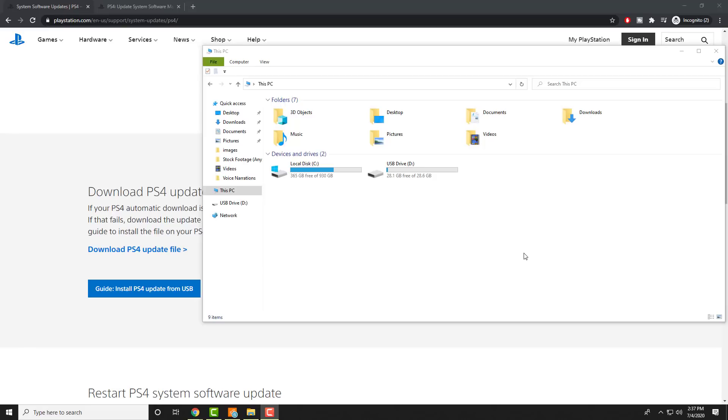This requires you having a USB drive as well as being able to use the safe mode on the PlayStation 4 itself. So the first thing we're going to do is we're going to plug in the USB drive into our computer and we're going to hover over it.